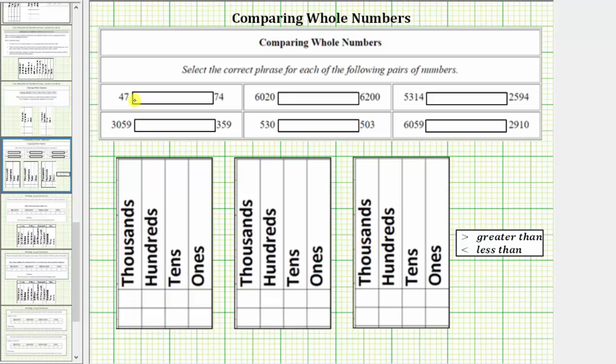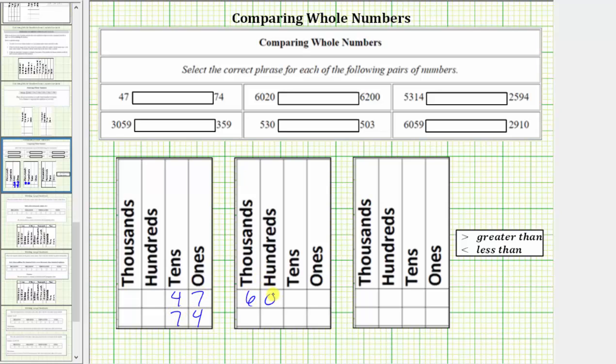Let's write the three pairs in this first row into the place value charts. We want to compare 47 to 74, 6,020 to 6,200, and 5,314 to 2,594.